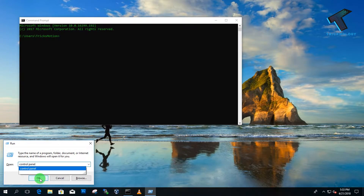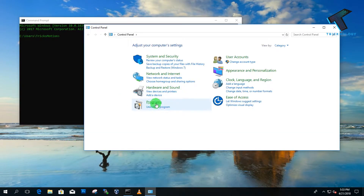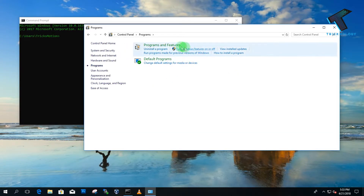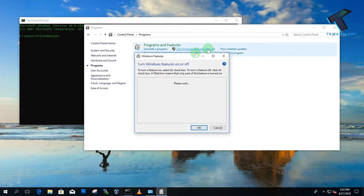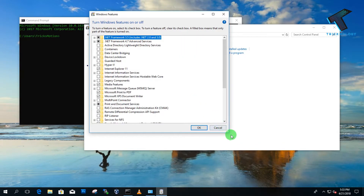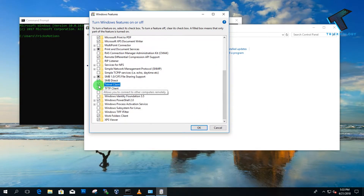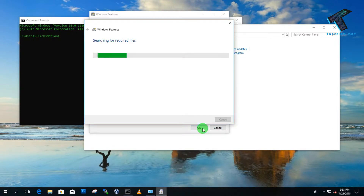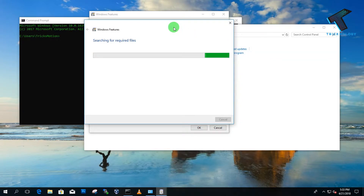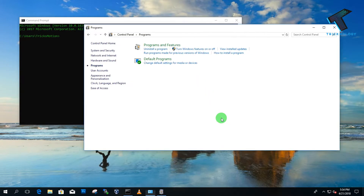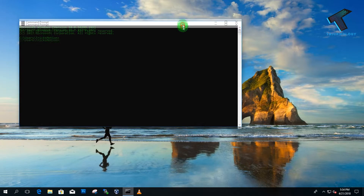Click on Programs, then click on 'Turn Windows features on or off.' Scroll down and check the option called 'Telnet Client', then click OK to enable Telnet on your computer.